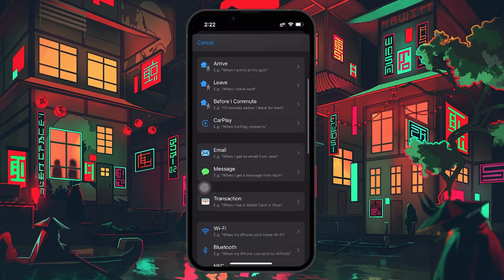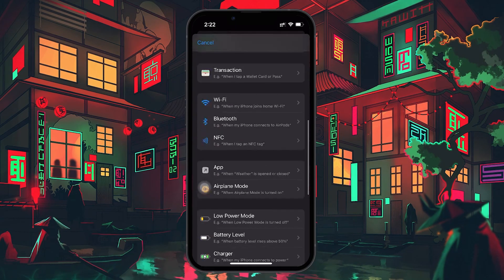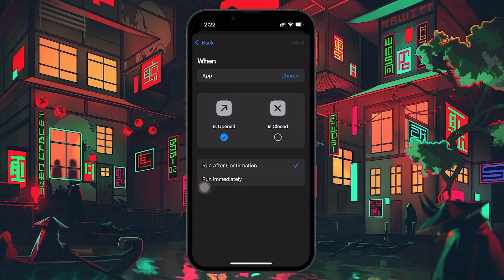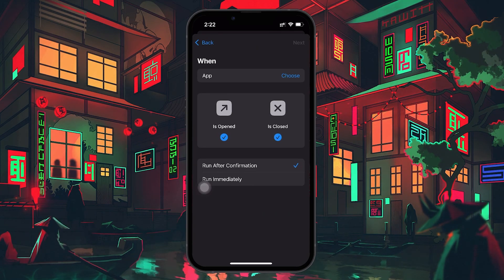Next, select App from the list of options. Make sure both Is Opened and Is Closed are checked, so the automation will work when you open or close the specific app.